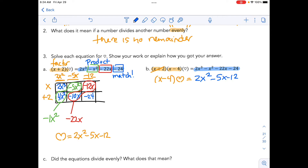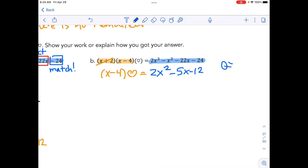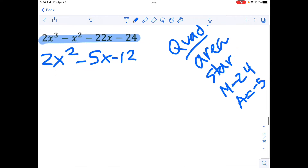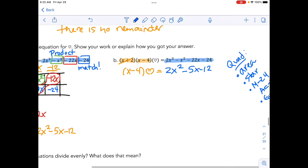At this point, because it's a quadratic, we could do a number of things because you have factored quadratics before. We don't always have to do the area model — we could also do the star method, or what multiplies to negative 24 and adds to negative 5. And since we have one of the factors, x minus 4, we can guess and check. So there are a lot of strategies other than the area model, but I'm going to follow through with the area model.